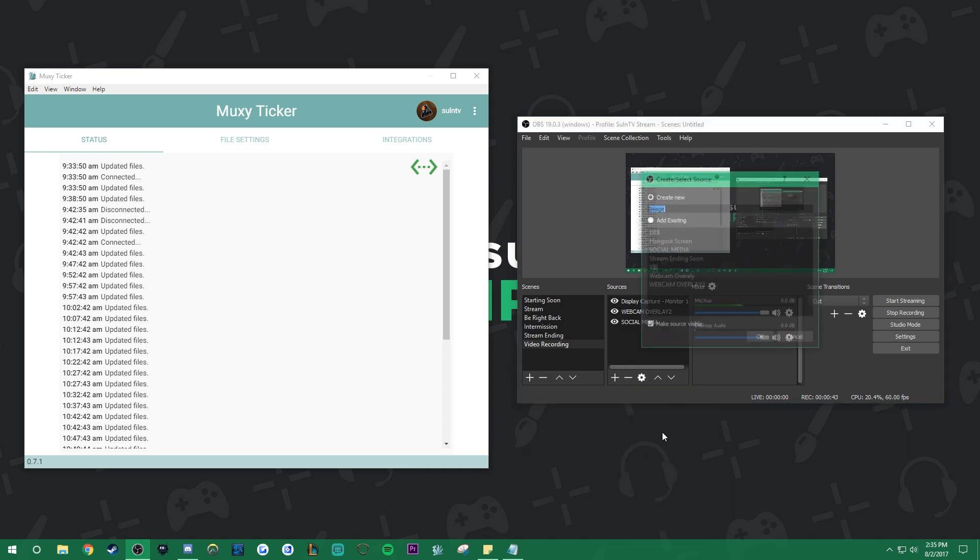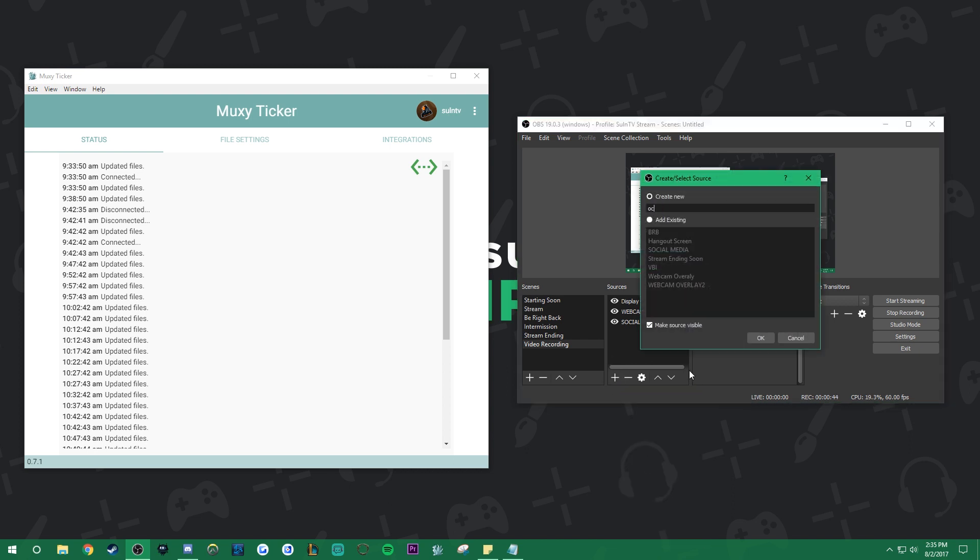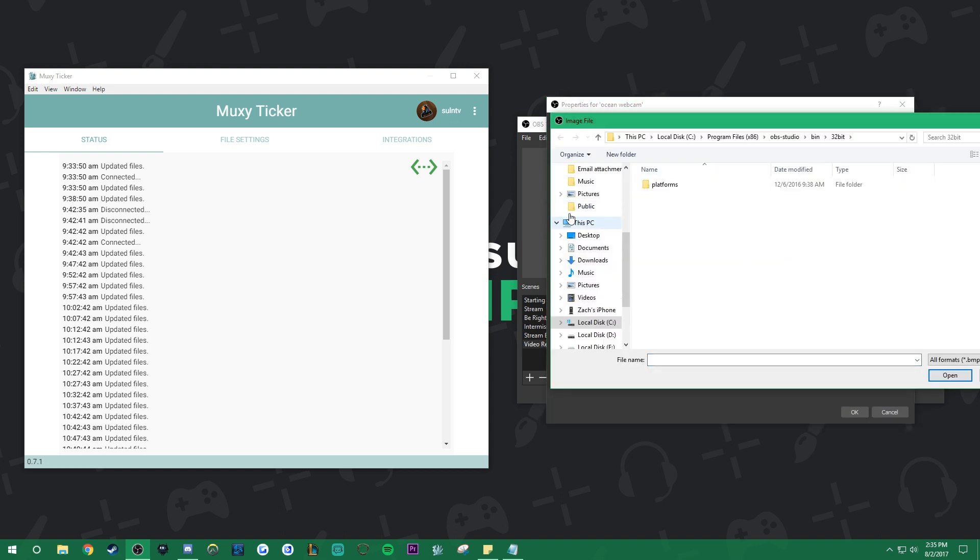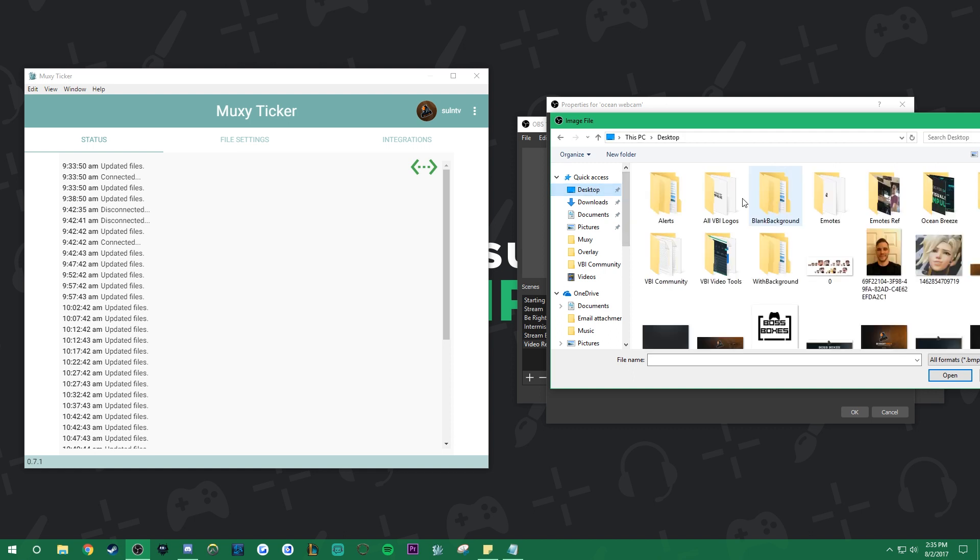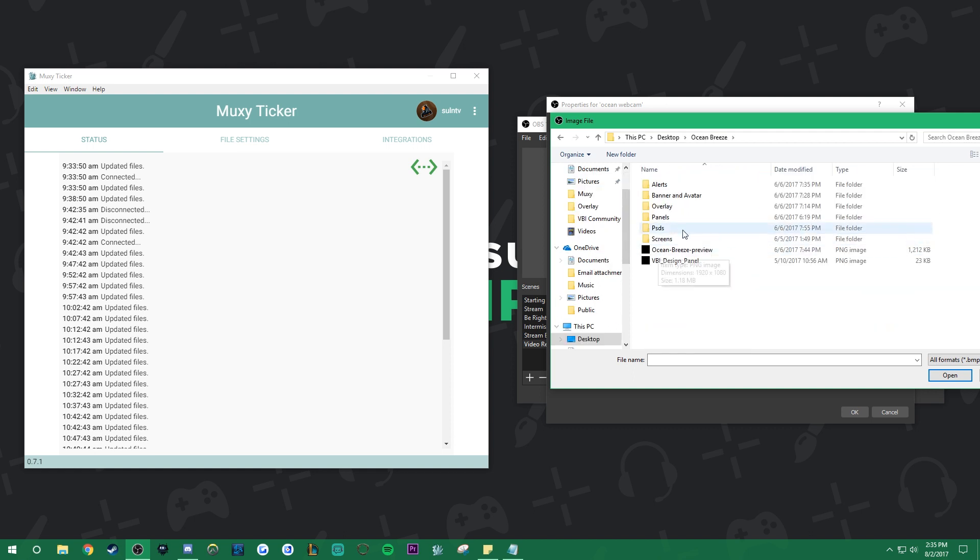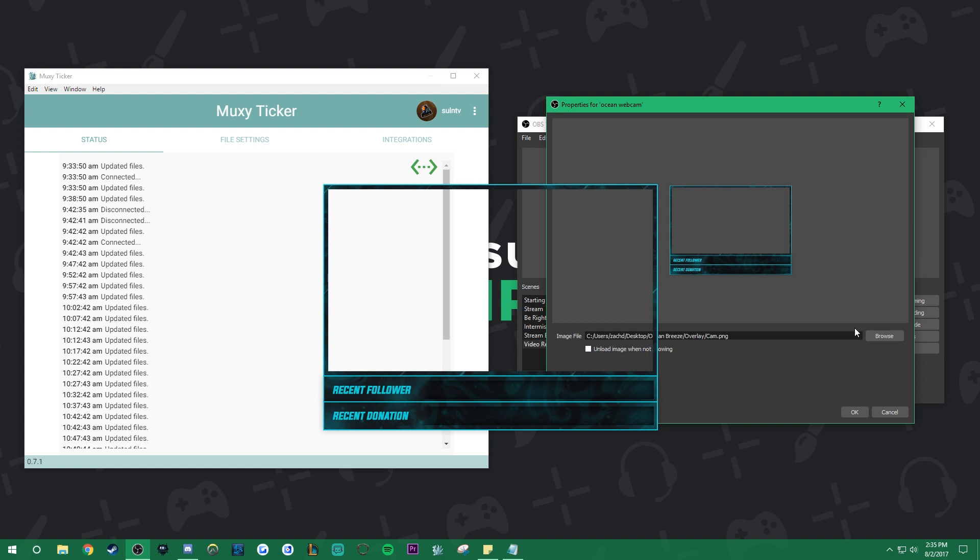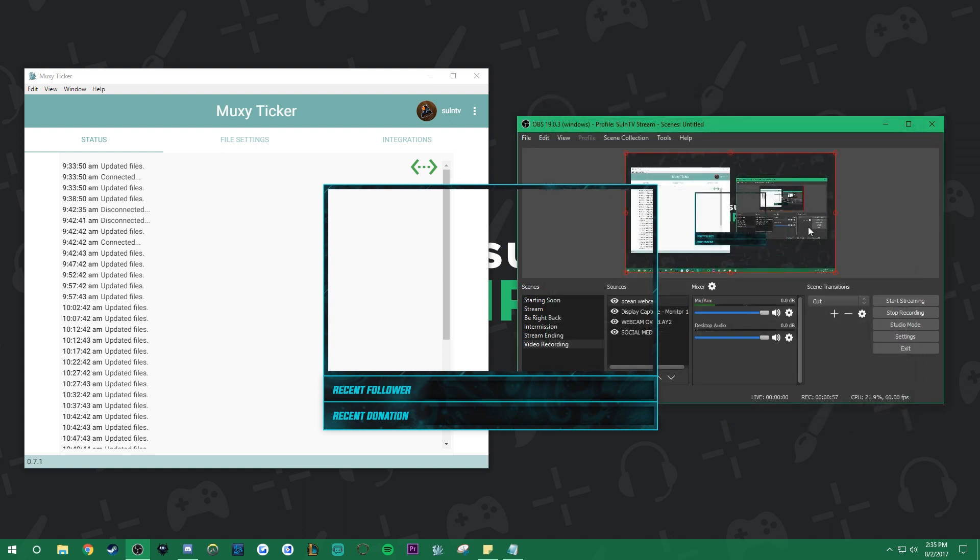So I'm just gonna re-add that webcam overlay here, title that Ocean webcam. We're gonna browse that file and get that up in here. I think I've got it saved to my desktop right here. Yes, I do. And that is under that right there. Perfect.